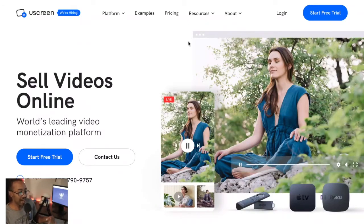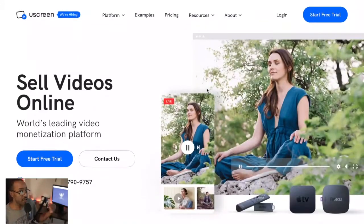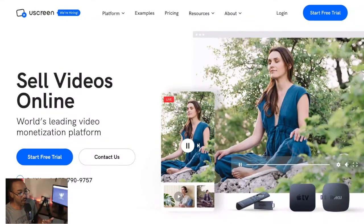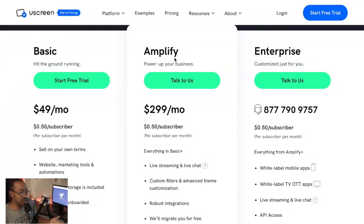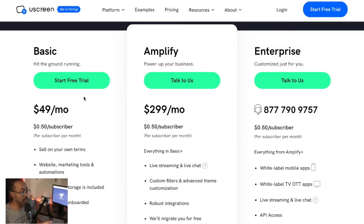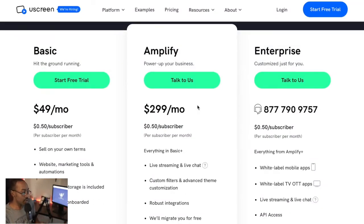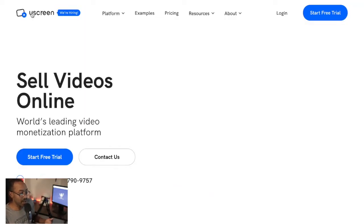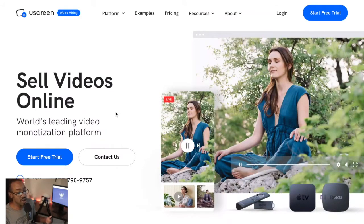Number one: YouScreen allows you to do all of those things. In our build-with-me episode where we built a Netflix-like platform, this is what we used — YouScreen. Some people wanted a cheaper option, and the basic plan starts at $49 up to $300 plus. But if you want the look, feel, and behavior to be just like Netflix, you're going to have to invest in something like YouScreen.